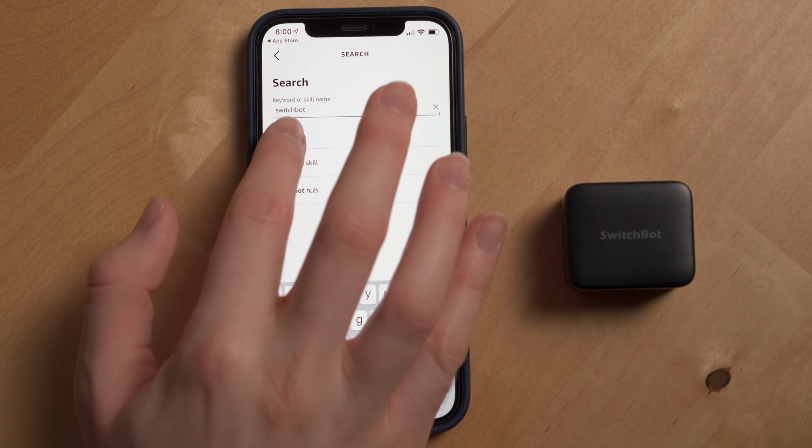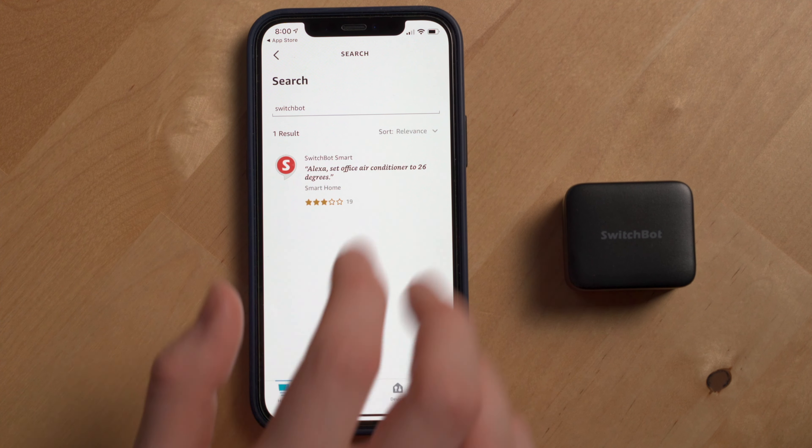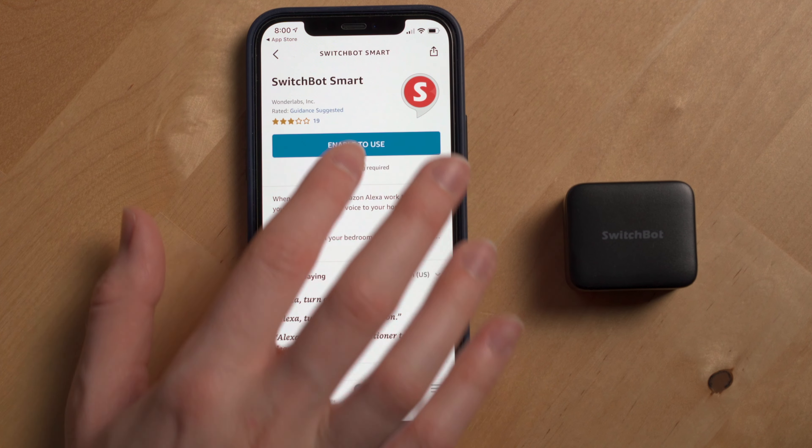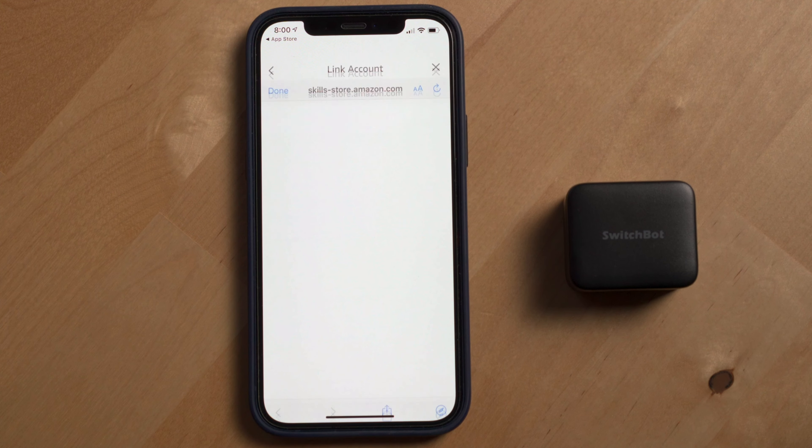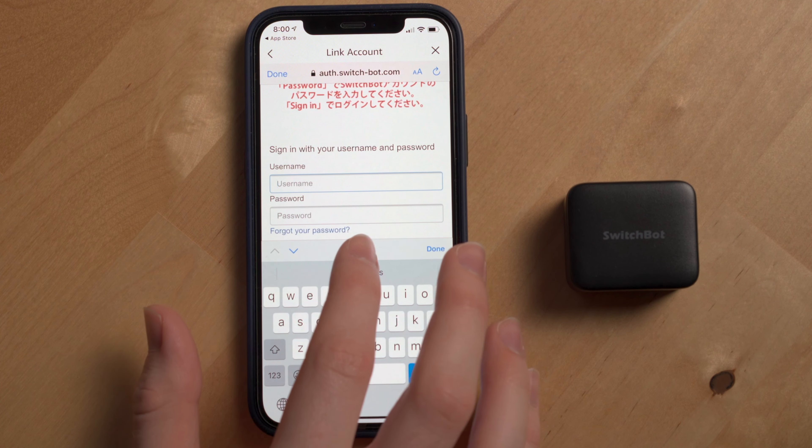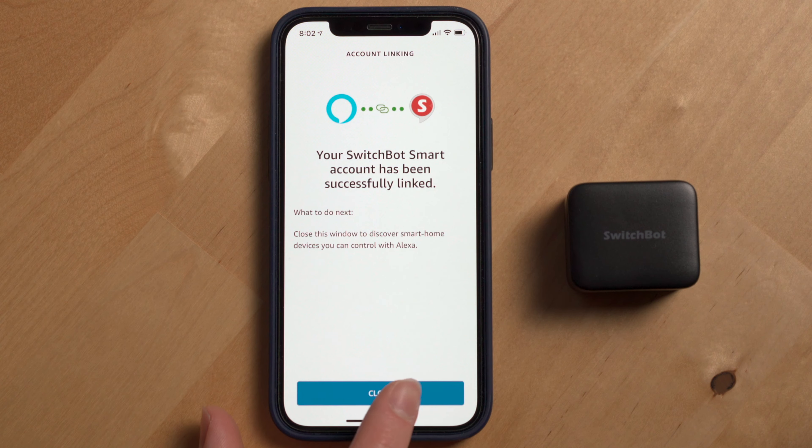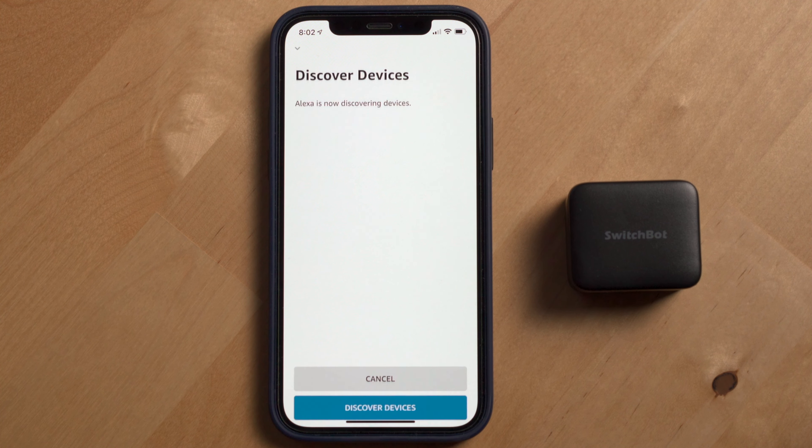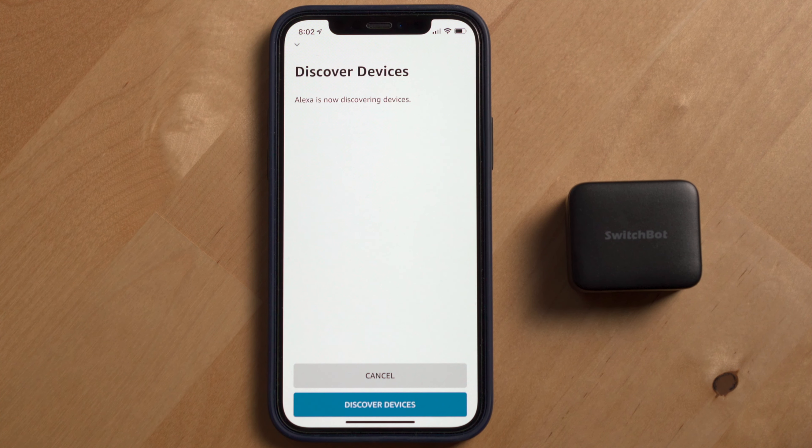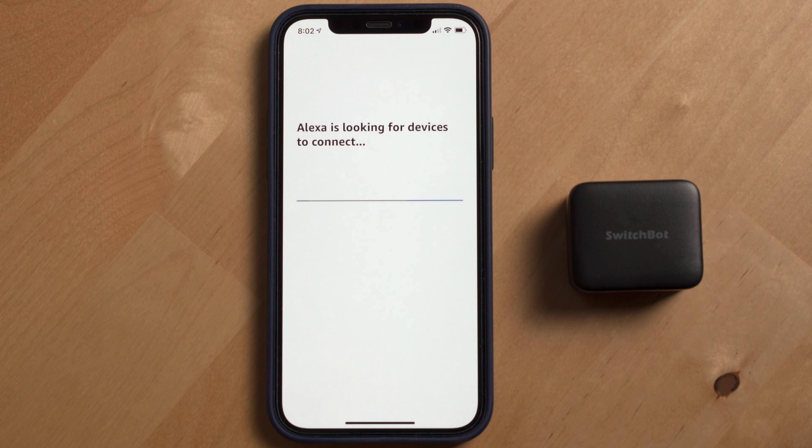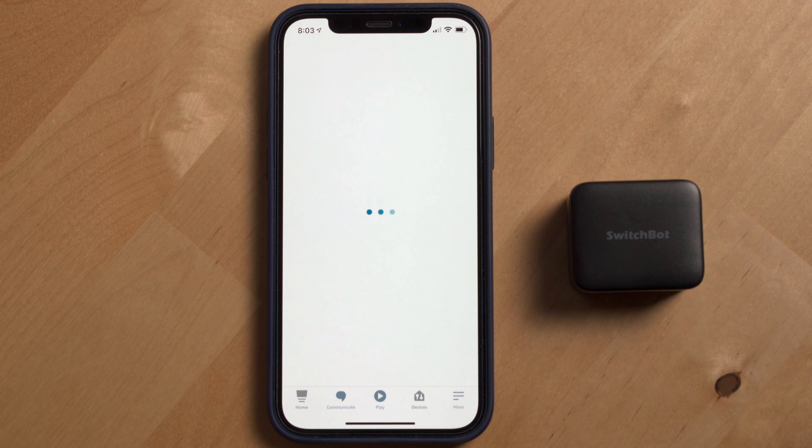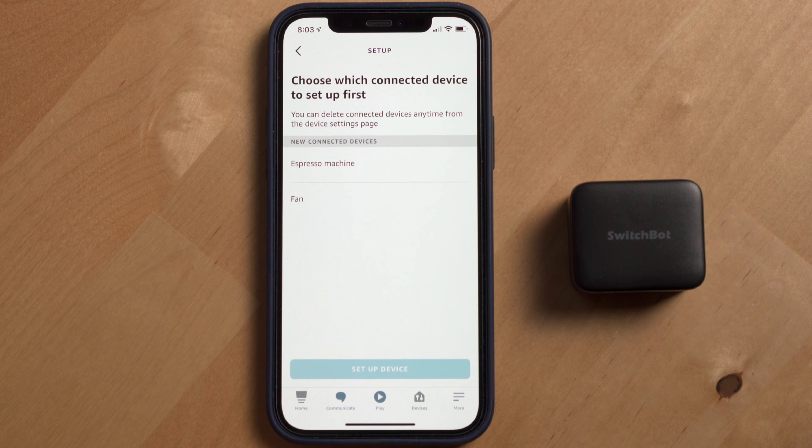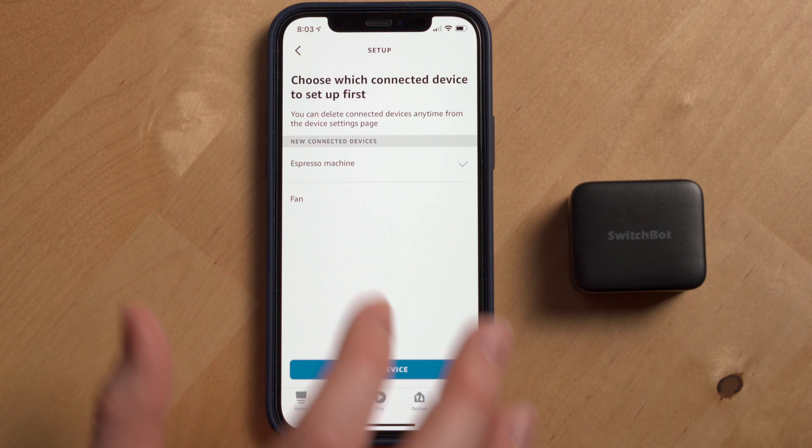First, let's look at the Amazon Assistant. Go into the Alexa app and search for SwitchBot in skills. Then just sign in with your SwitchBot account and Alexa will discover the SwitchBot devices you have.